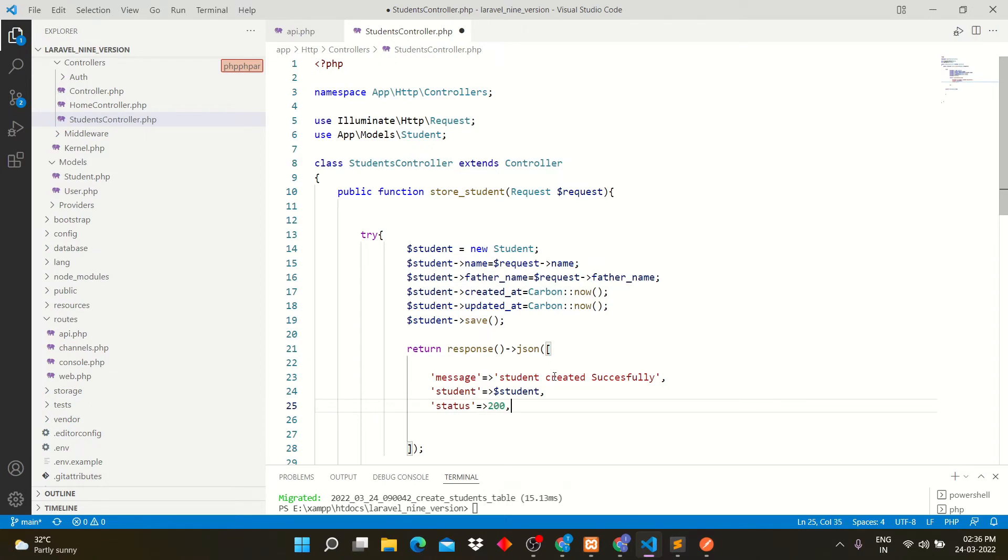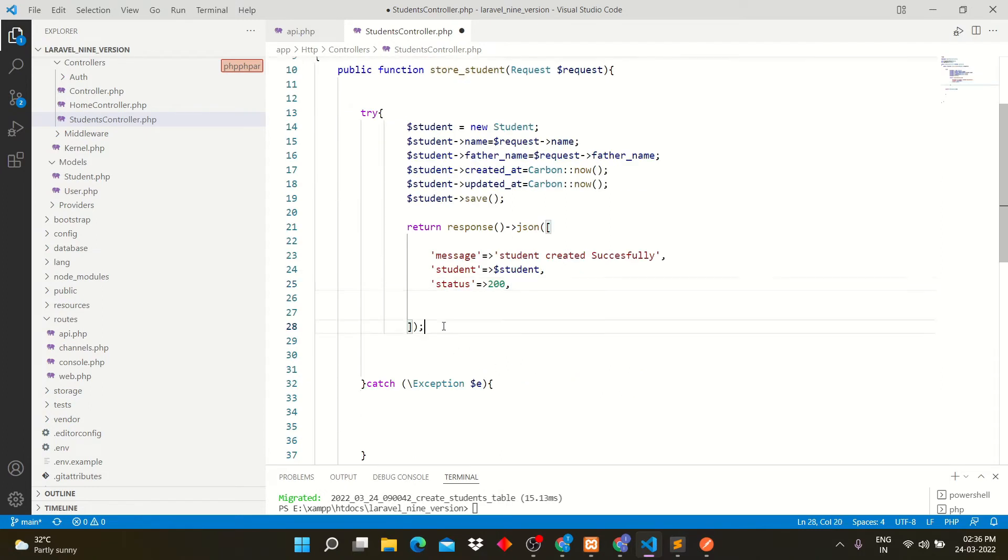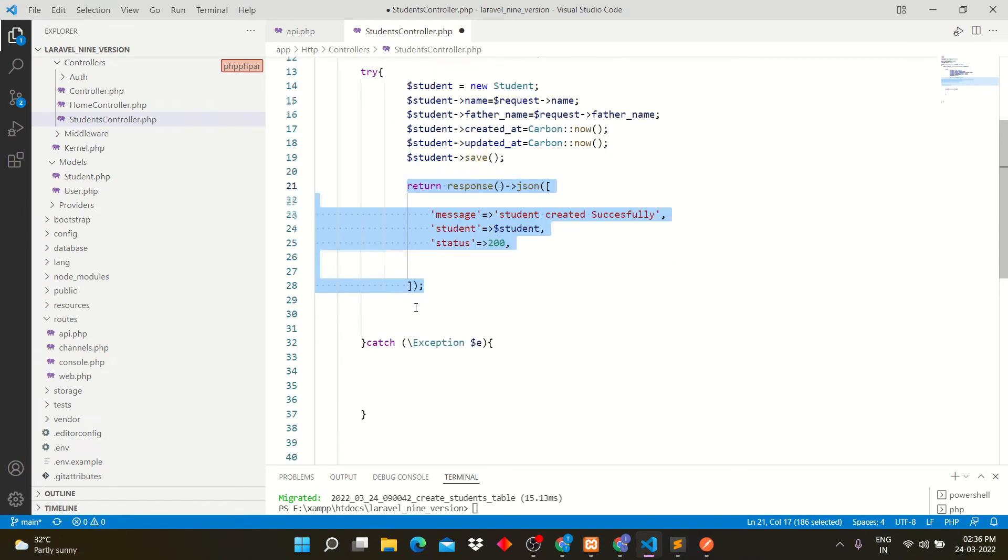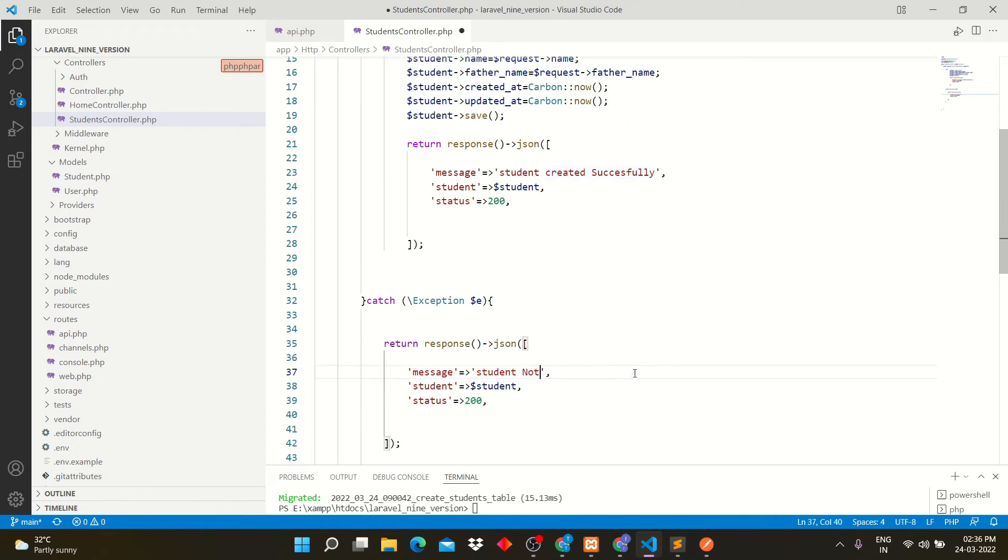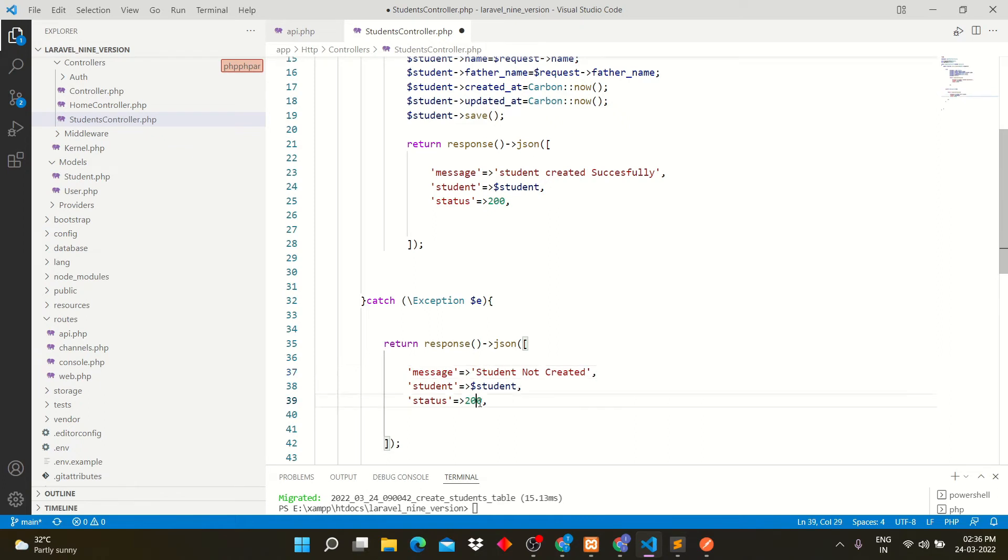Same as it is, I will copy this response and paste it here and change the message and status. If there will be any error, then this condition will run. This will show that student error and error name.